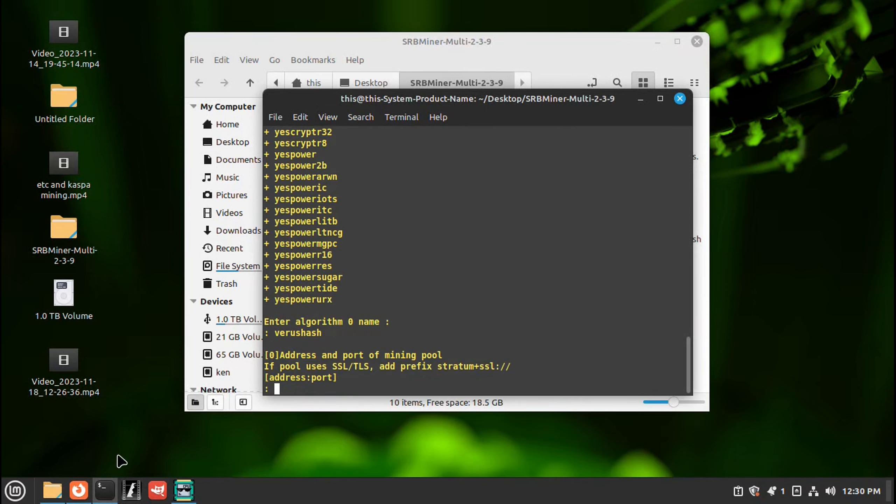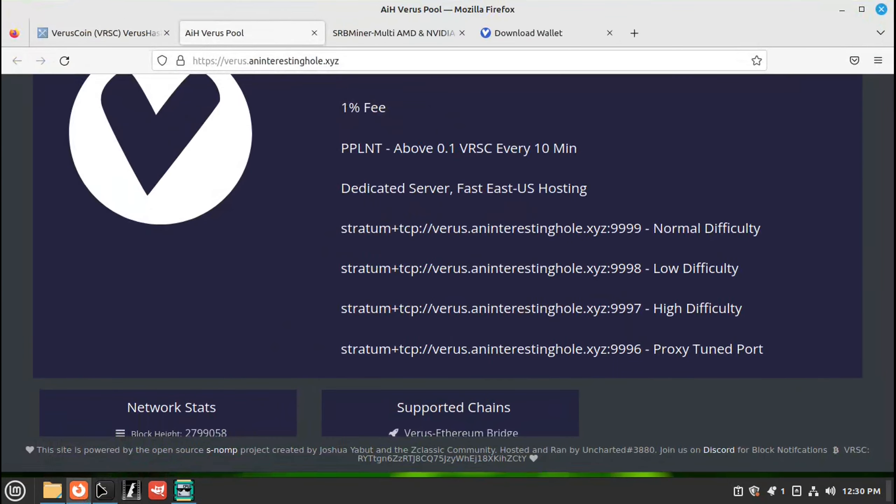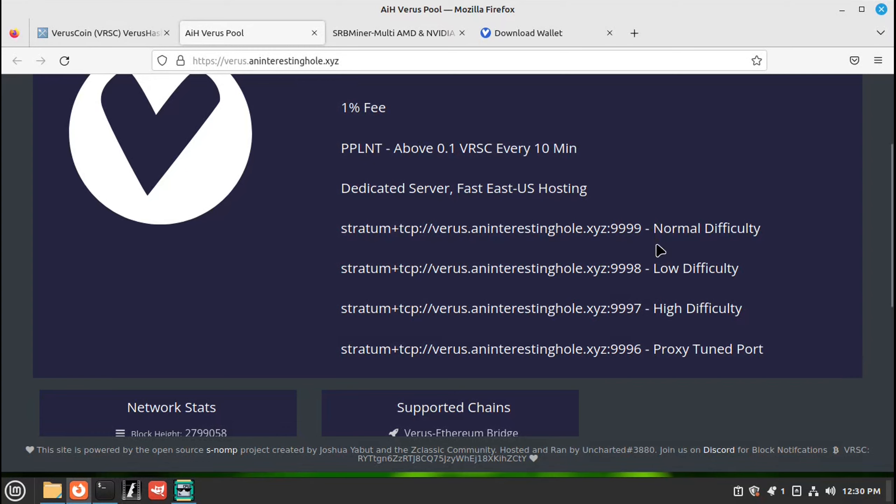Pool address. So we'll go back to the browser. Find the pool address for your area. And this is the normal difficulty, low difficulty, and high. Just depending on what your equipment is. It'll adjust either way. But if you're not sure, just put normal. So highlight that.